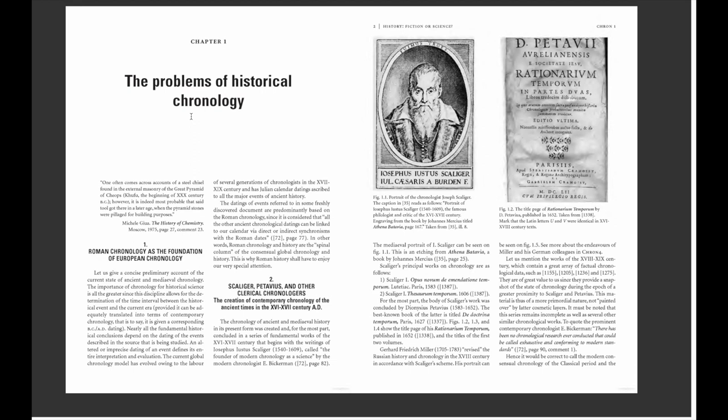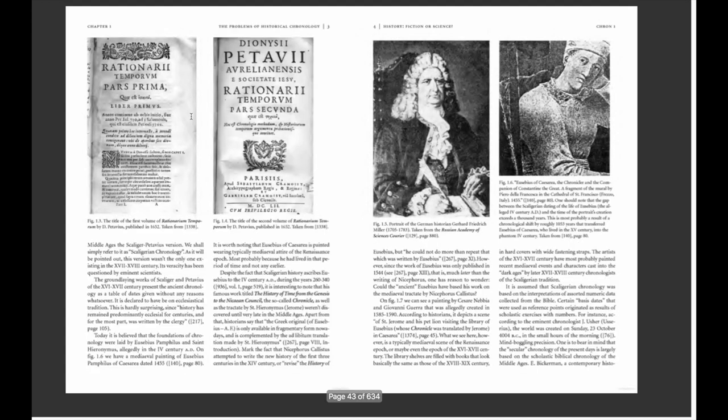This series remains incomplete, as do several other similar chronological works. To quote prominent contemporary chronologist E. Bickerman: 'There has been no chronological research ever conducted that could be called exhaustive and conforming to modern standards.' Hence, it would be correct to call the modern conceptual chronology of the classical period and the Middle Ages the 'Scaliger-Petavius version' — or simply 'Scaligerian chronology,' as we shall refer to it. As will be pointed out, this version was not the only existing one in the 17th and 18th century, and its veracity has been questioned by eminent scientists.